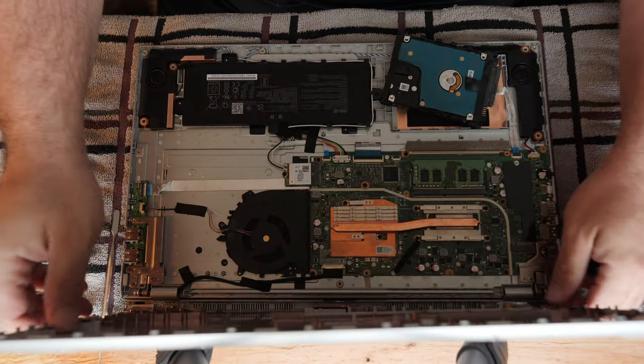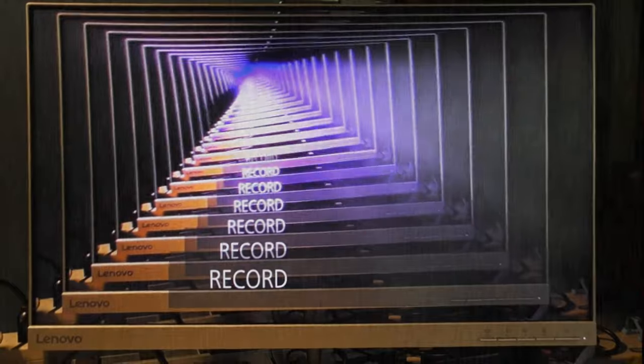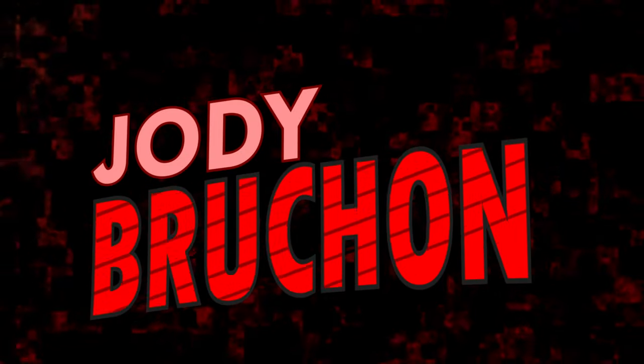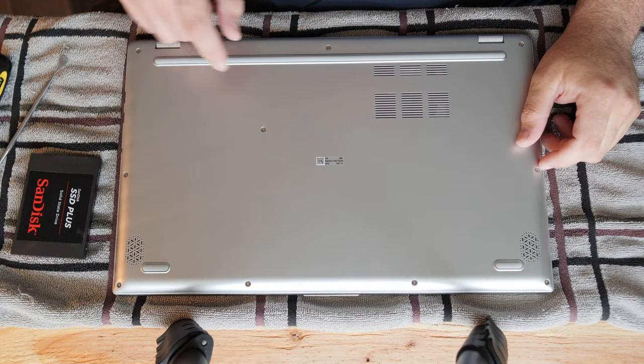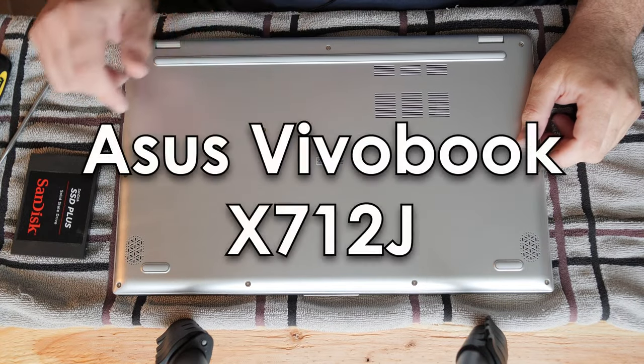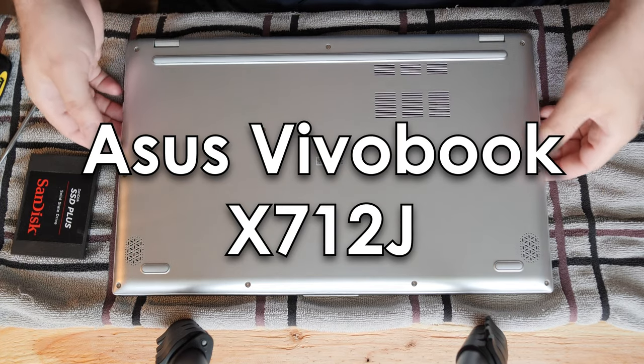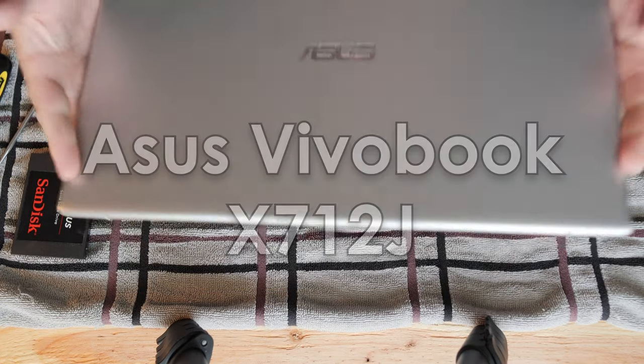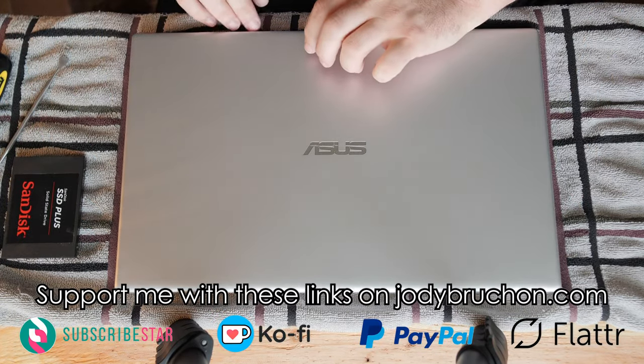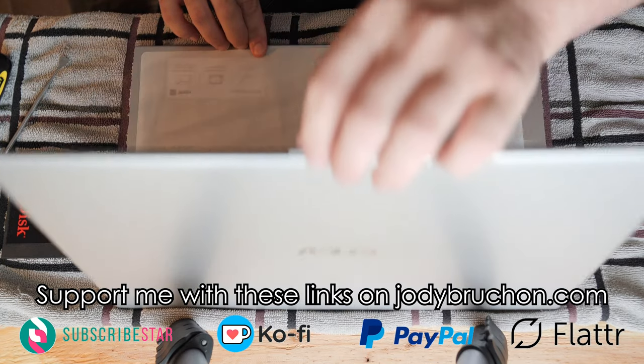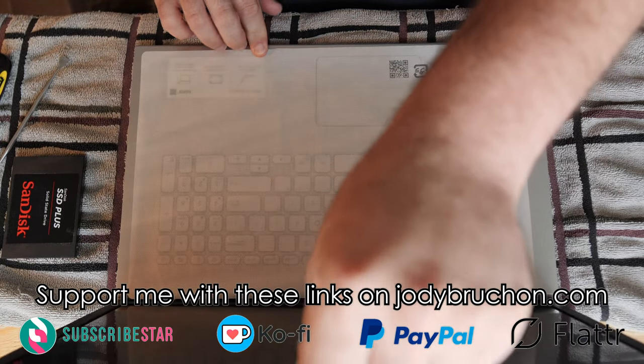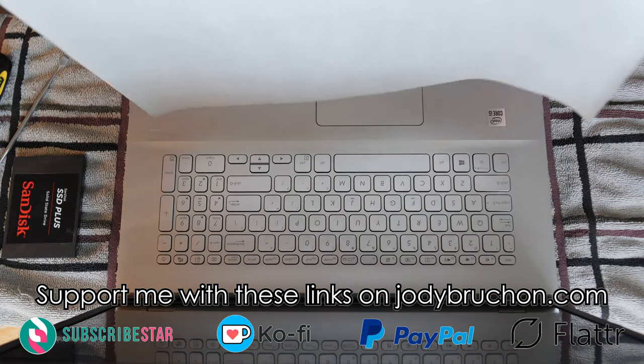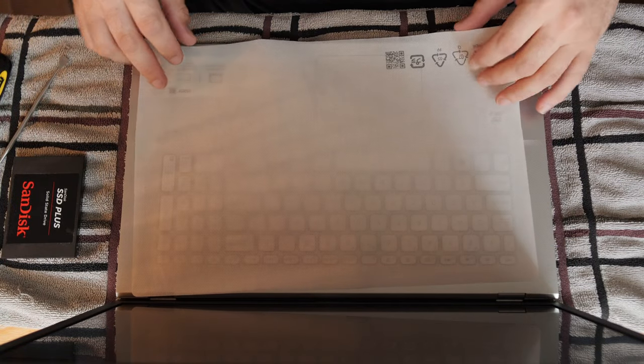And there it is. Today we're disassembling an Asus X712J laptop. This is a brand new computer. It's so new that I haven't even removed the protective film that covers it all up.